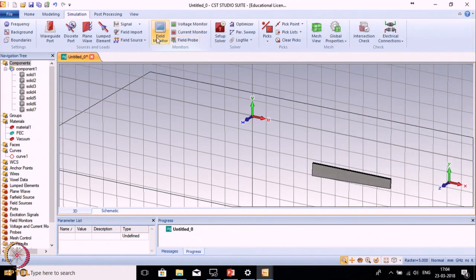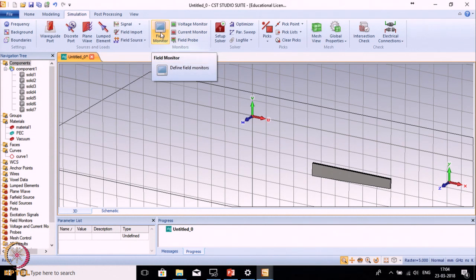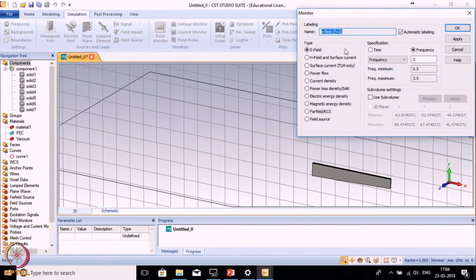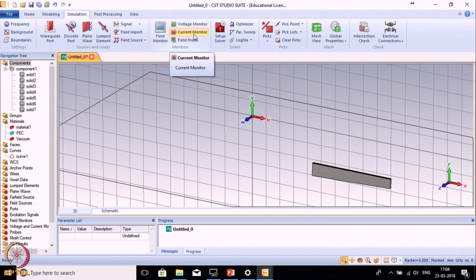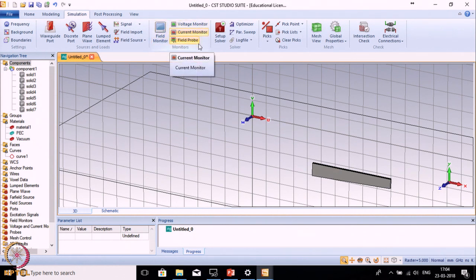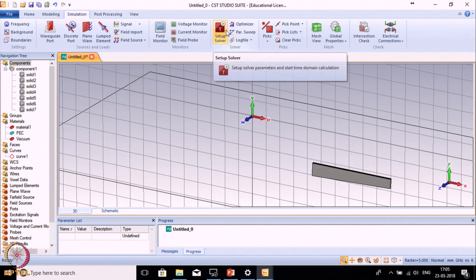The next is Field Monitors. If you want to define a field monitor for E field, H field, surface current, or various other options, you can define it for a particular frequency point. The next is Voltage Monitor and Current Monitor. You can apply all these monitors as per your requirement. The next is the Transient Solver which you have already selected.